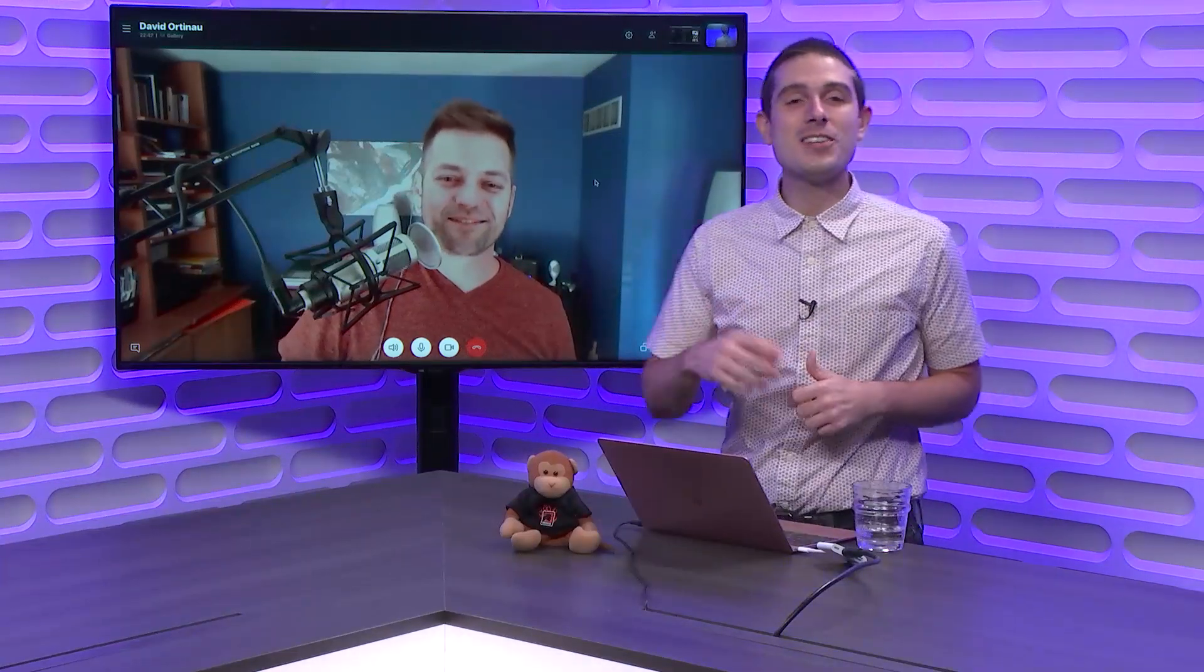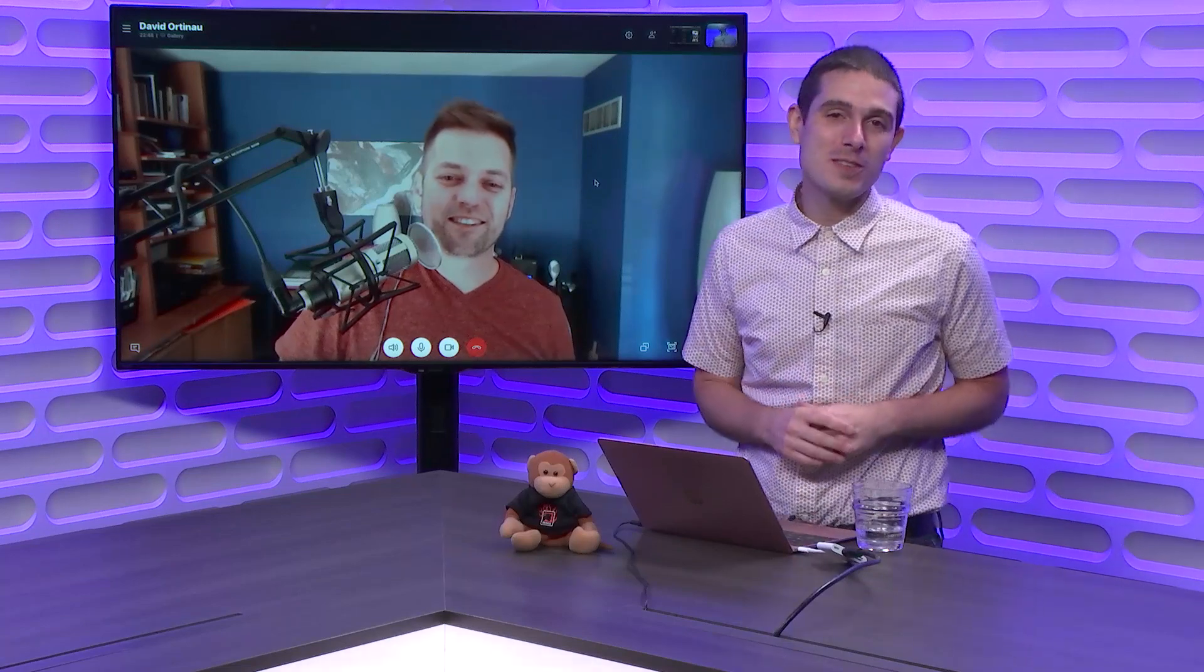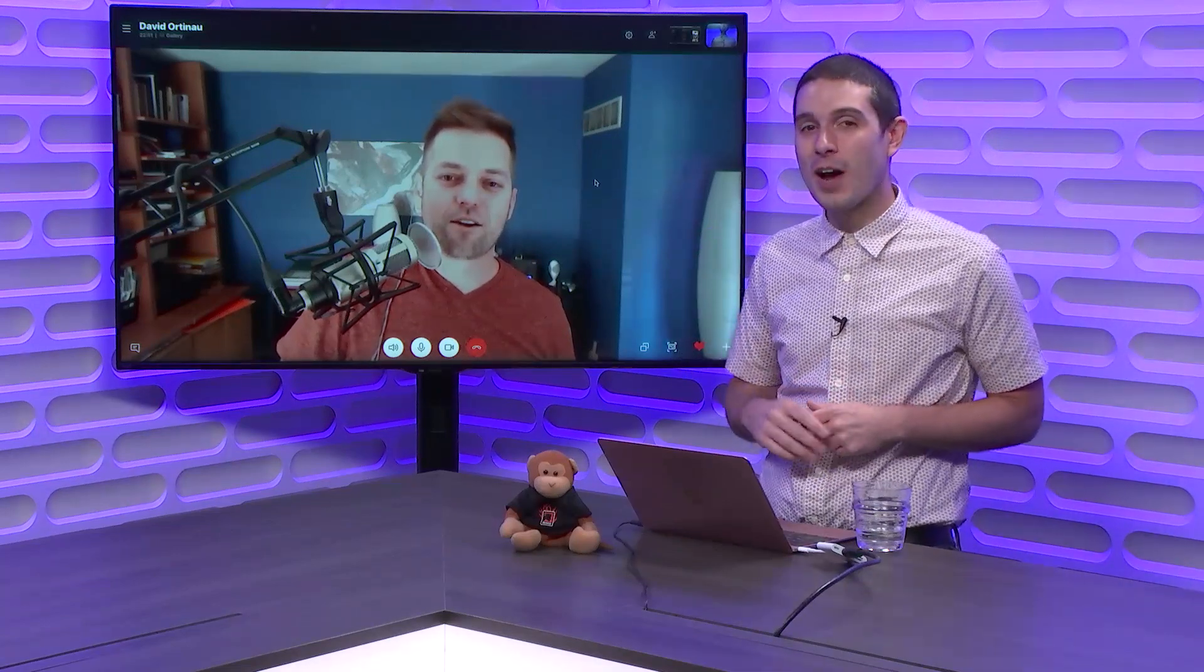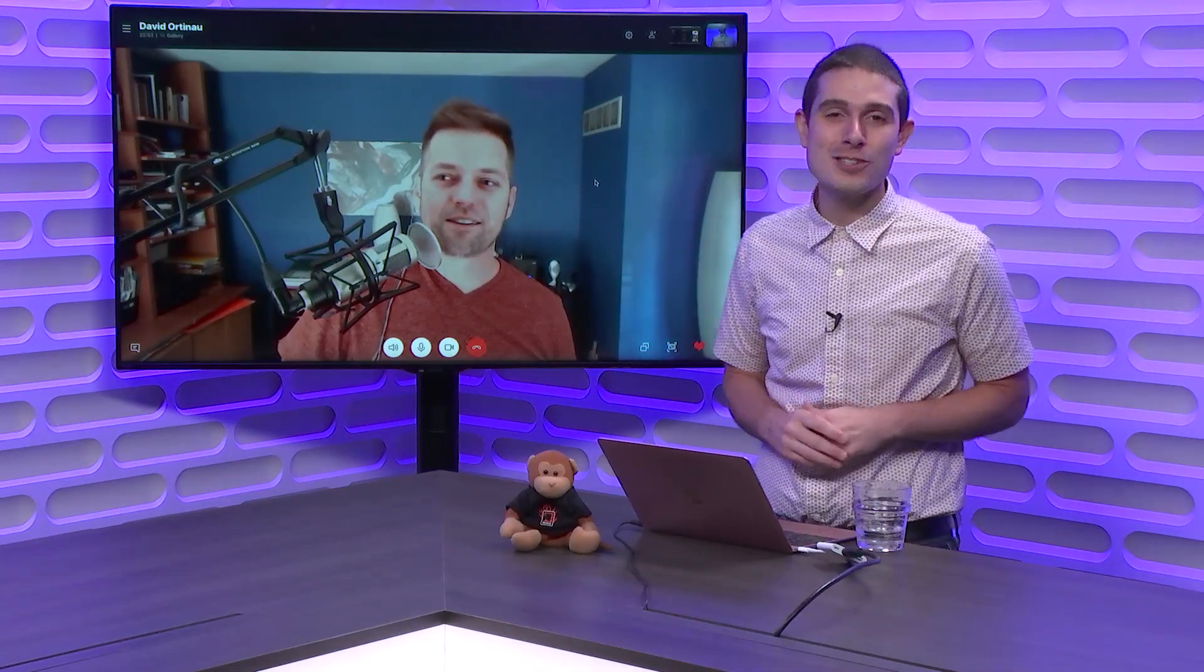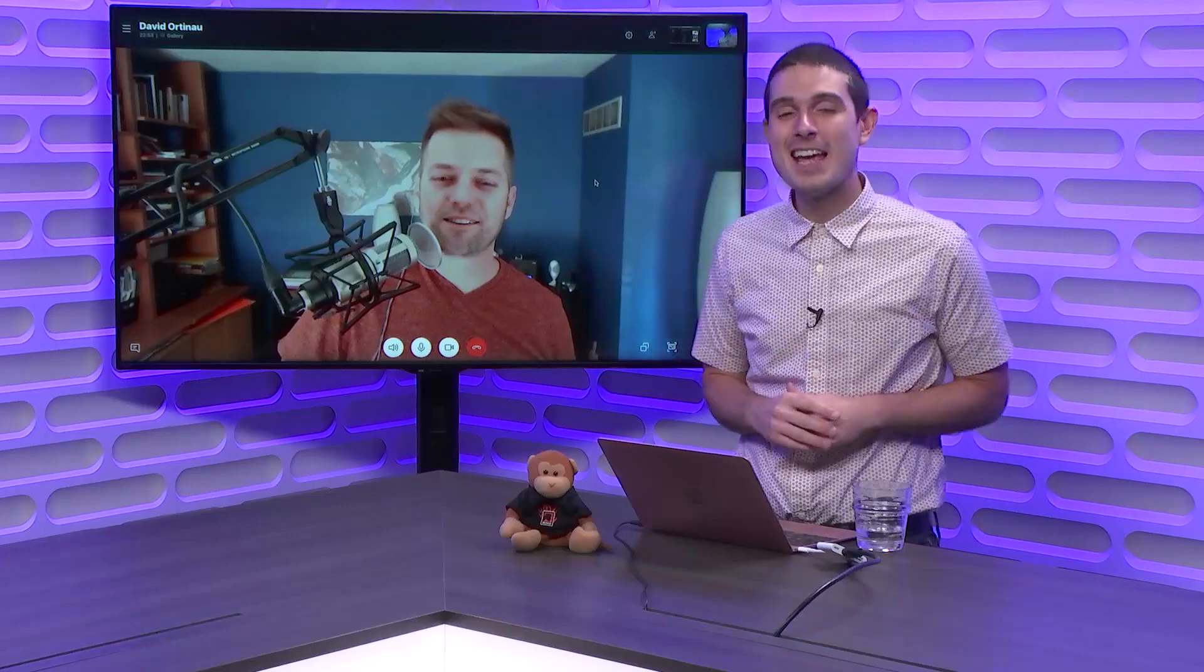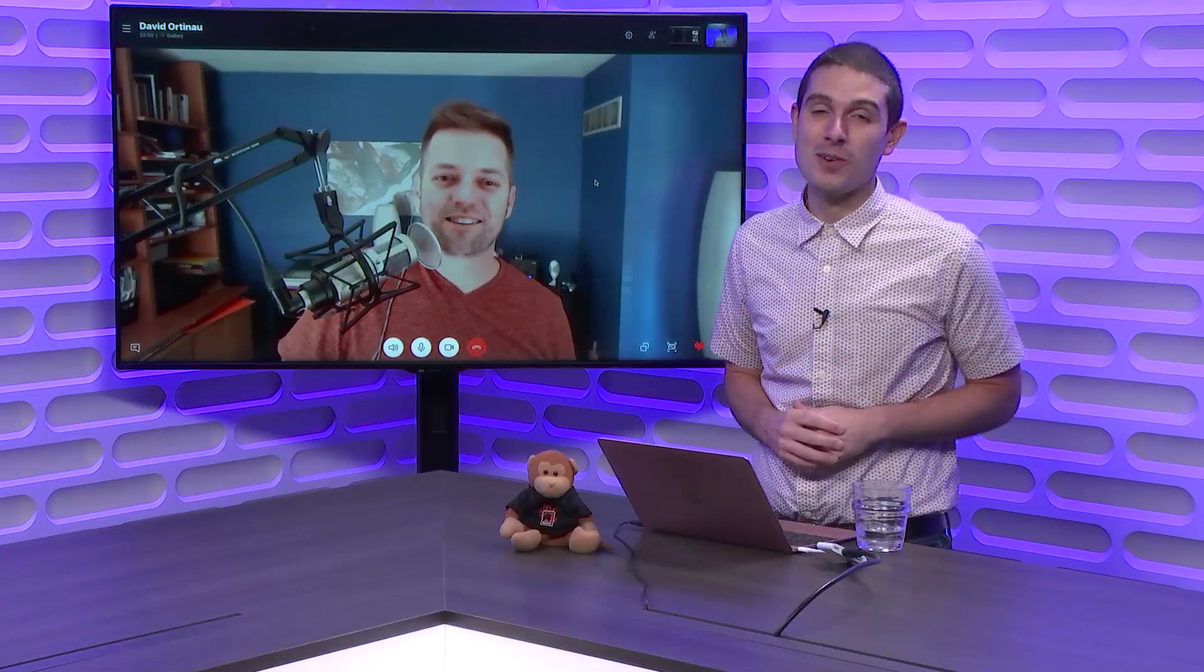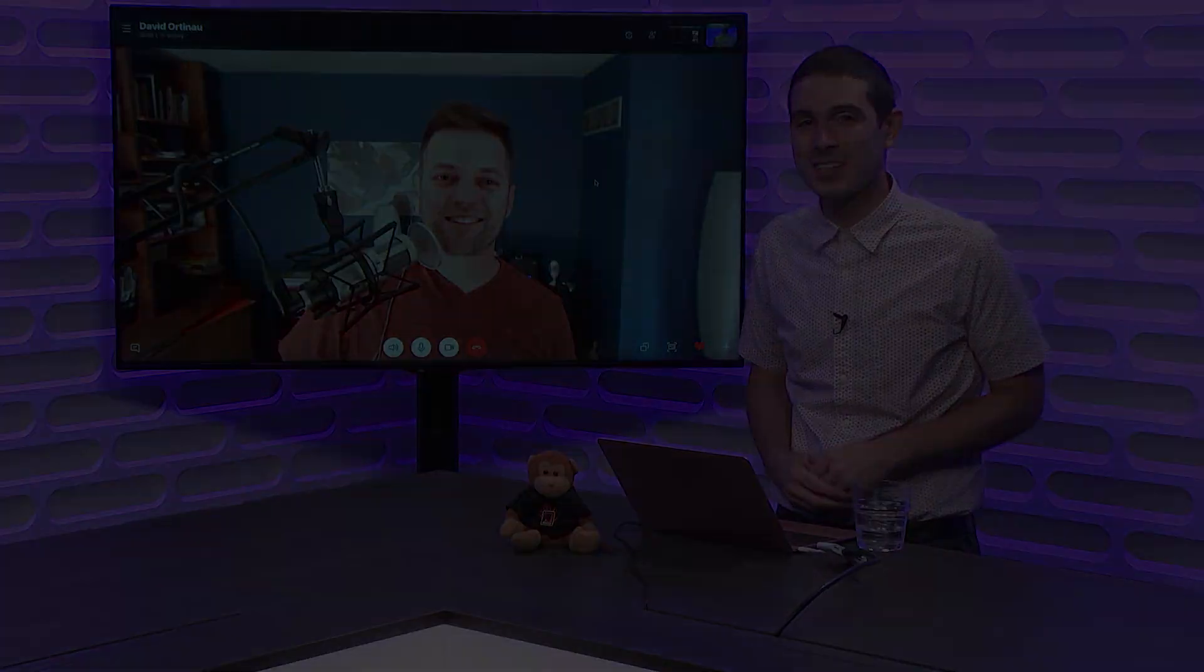Awesome. Well, until next time, this has been another episode of the Xamarin Show. Don't forget to subscribe and ding that bell for notifications so you get updated for each and every Xamarin Show. Until next time, thanks for watching.